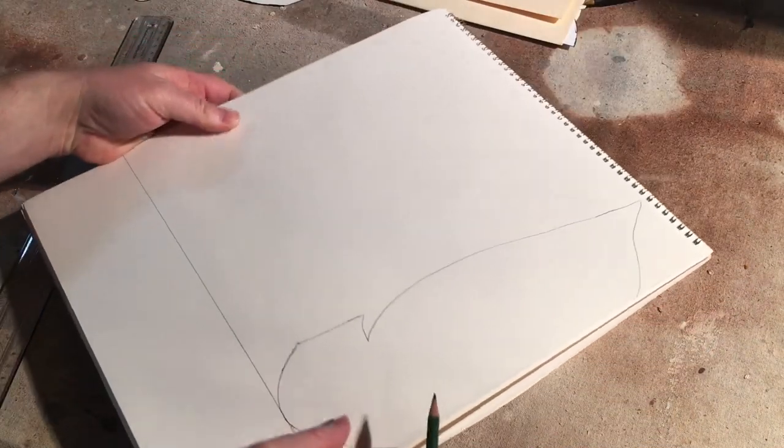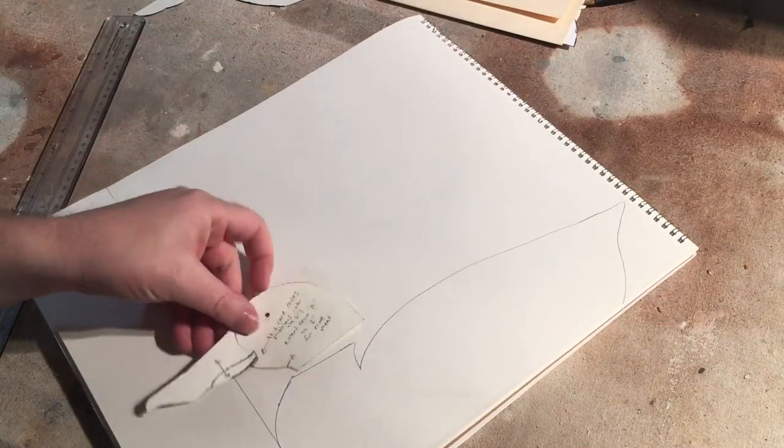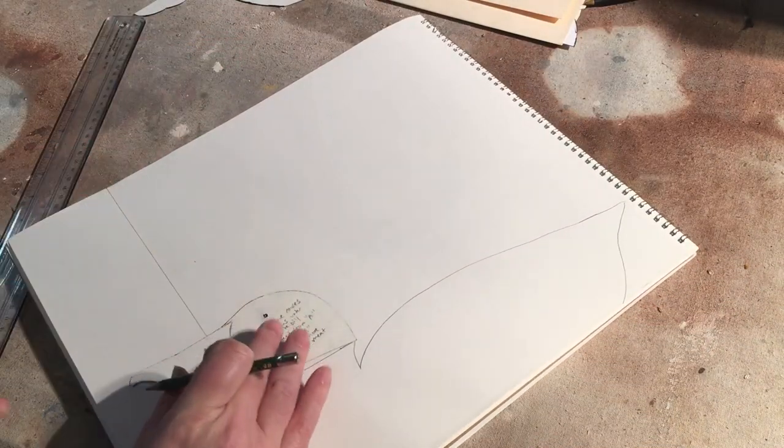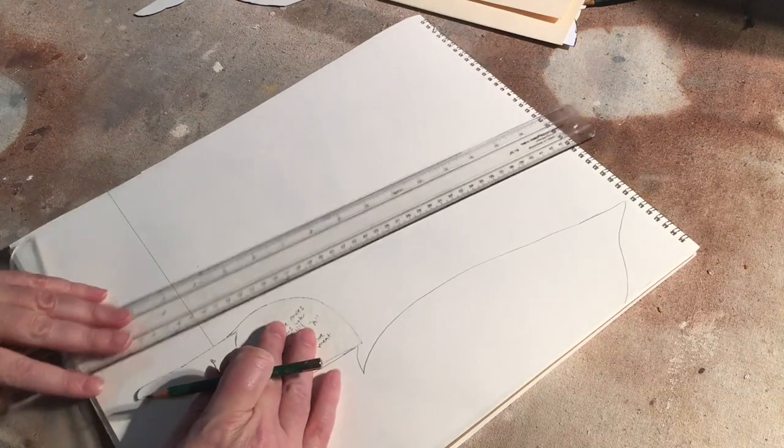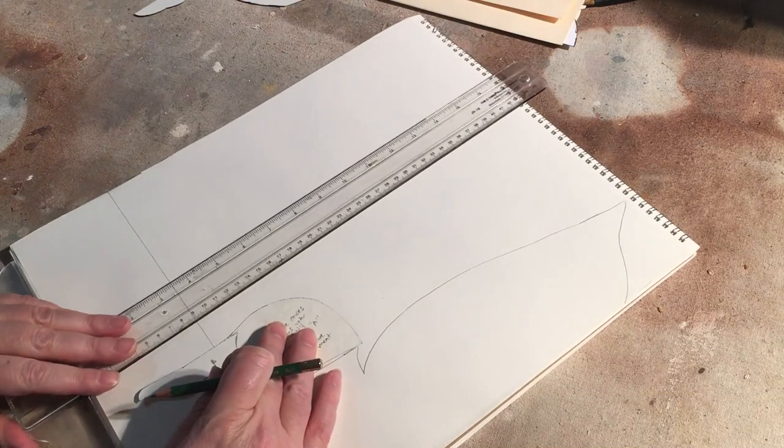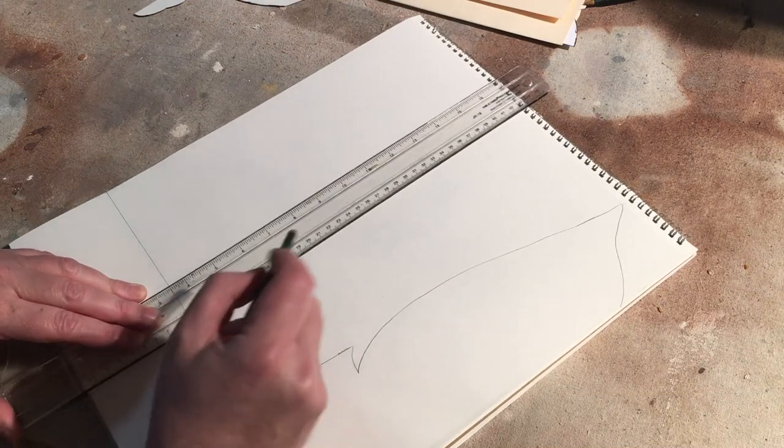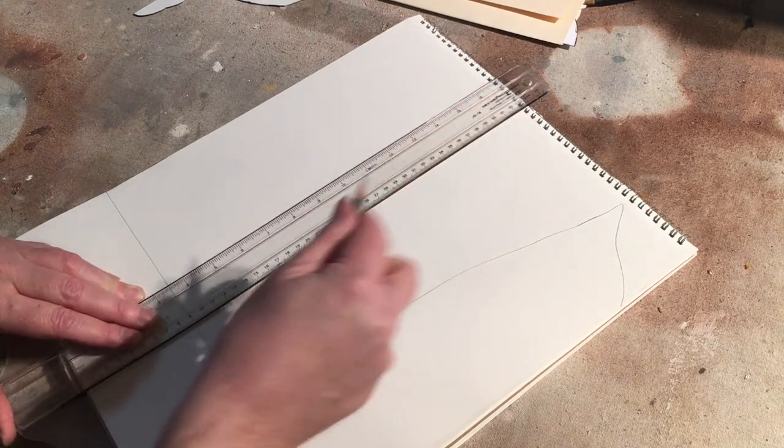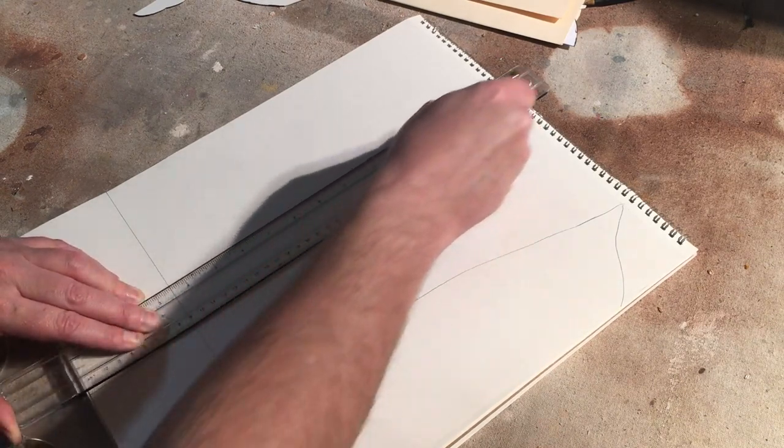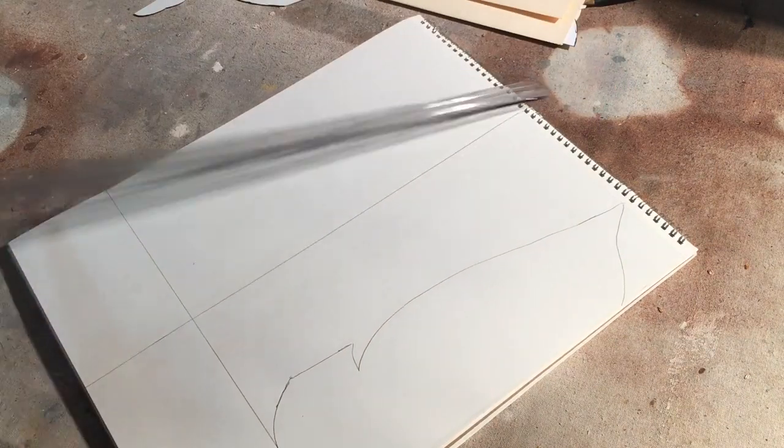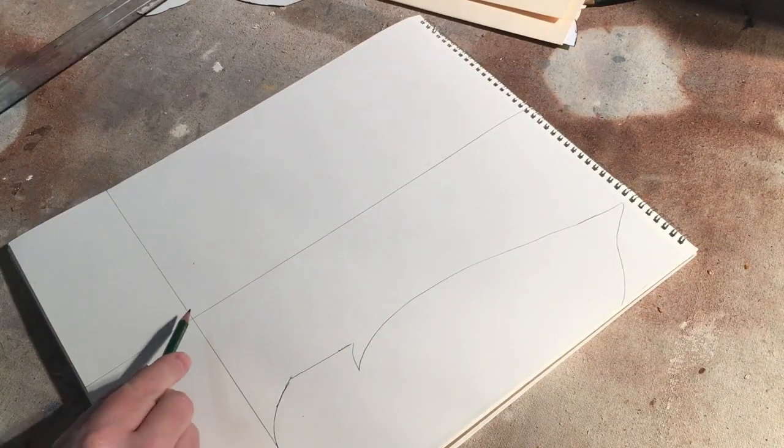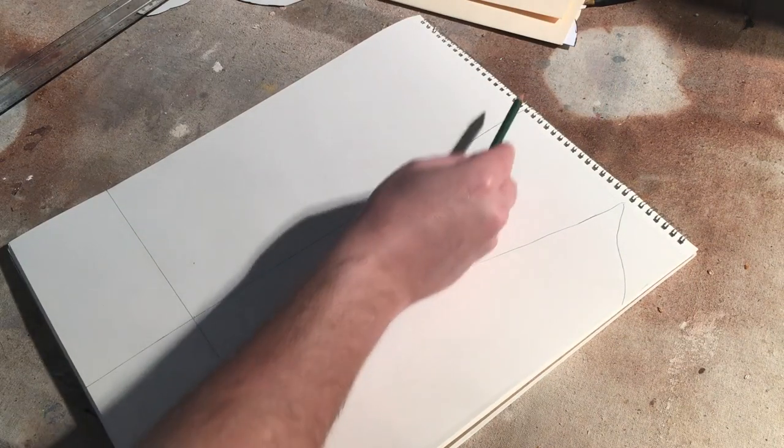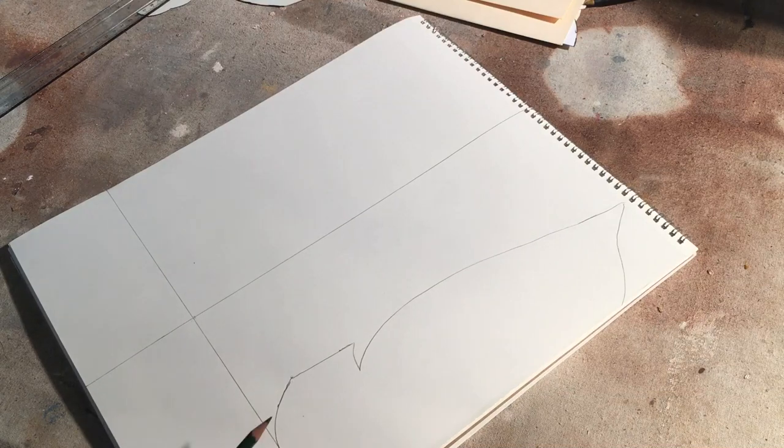So then what I'll do, I'll leave myself a little room for the head. So I'm going to use this head, something like this. I'll go ahead and just make another line perpendicular to that line. Okay, so now I know where the front of the breast has to end, where the end of the tail has to be.